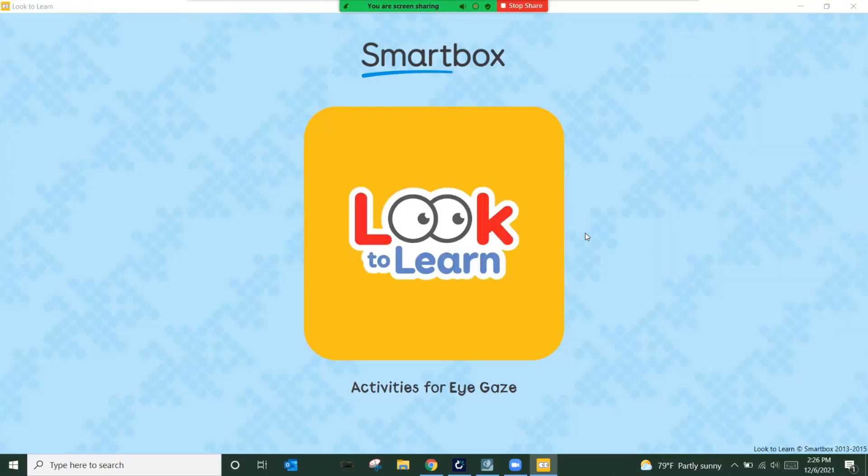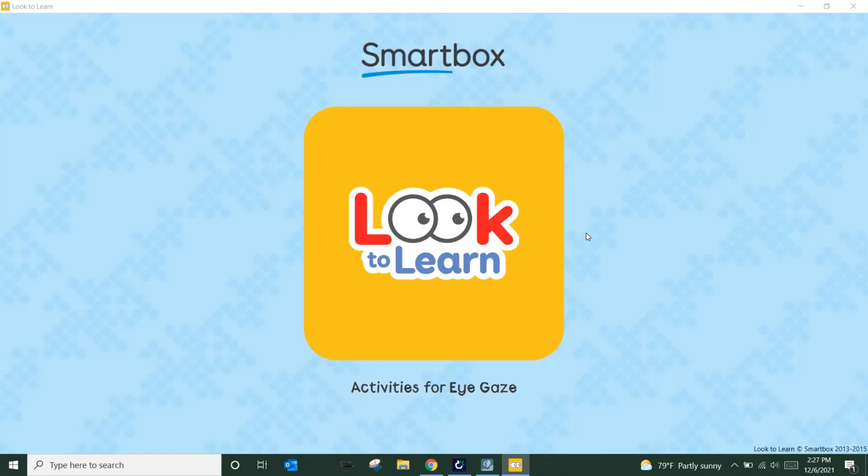Hi, this is Chris Kovach, Regional Solutions Consultant for Tobii Dynavox in Northeastern Florida and Southern Georgia. Today, I'm going to attempt to answer a question that was just posed by a local family, and they are running into some issues in allowing their child to play Look to Learn.